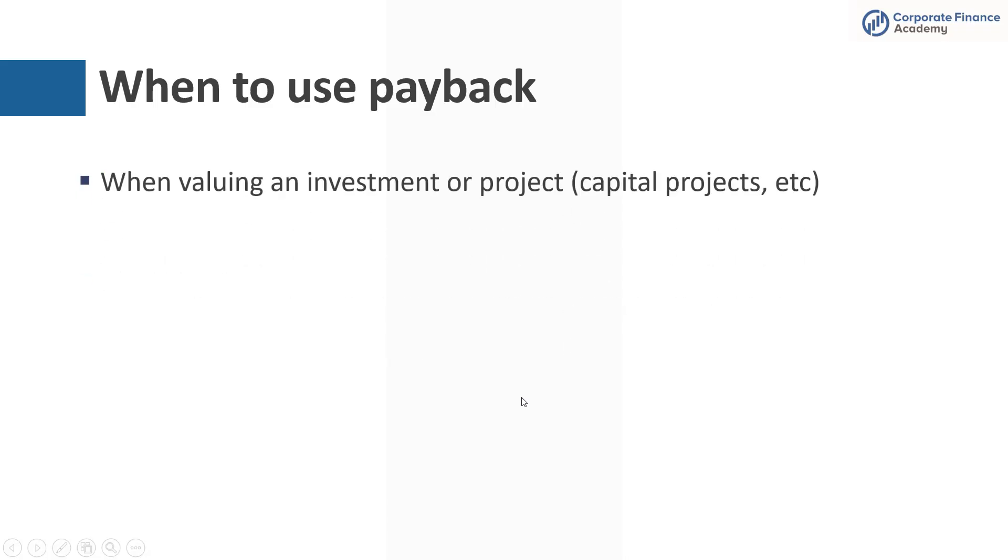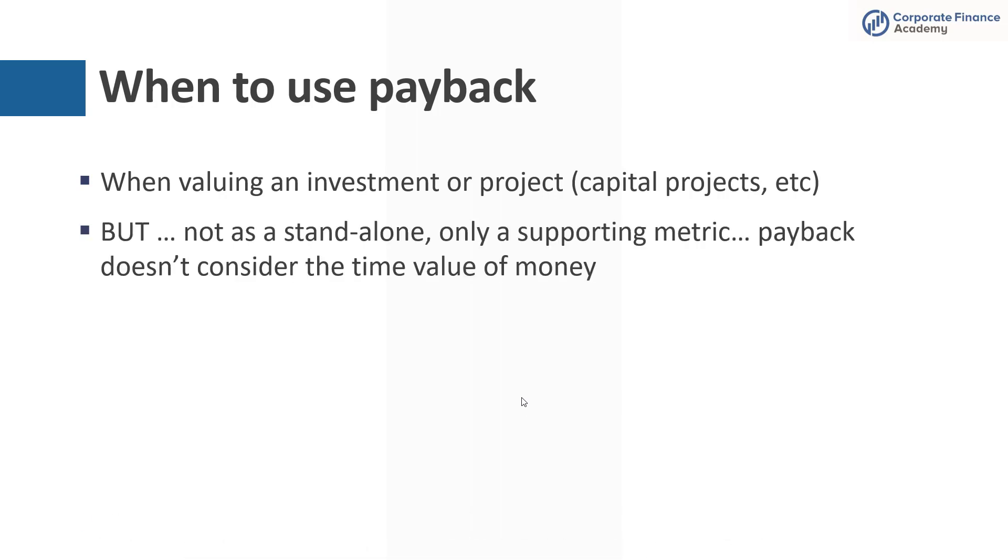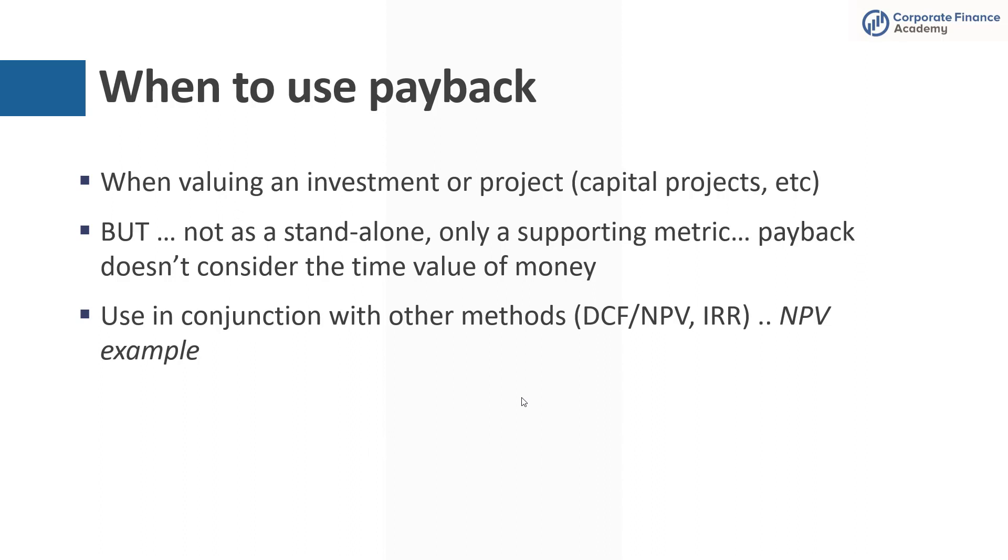So when do you use payback? So like I mentioned, you often use this when you're doing an evaluation of a capital project, buying a new piece of equipment or machinery. That's when you're going to see this most frequently, but it could be when buying a business or something more complicated as well. But remember, this should not be used as a standalone metric. You should not be evaluating a capital project based solely on payback. It's just a supporting metric. And you have to remember that payback doesn't consider the time value of money. And that's something that's very important.